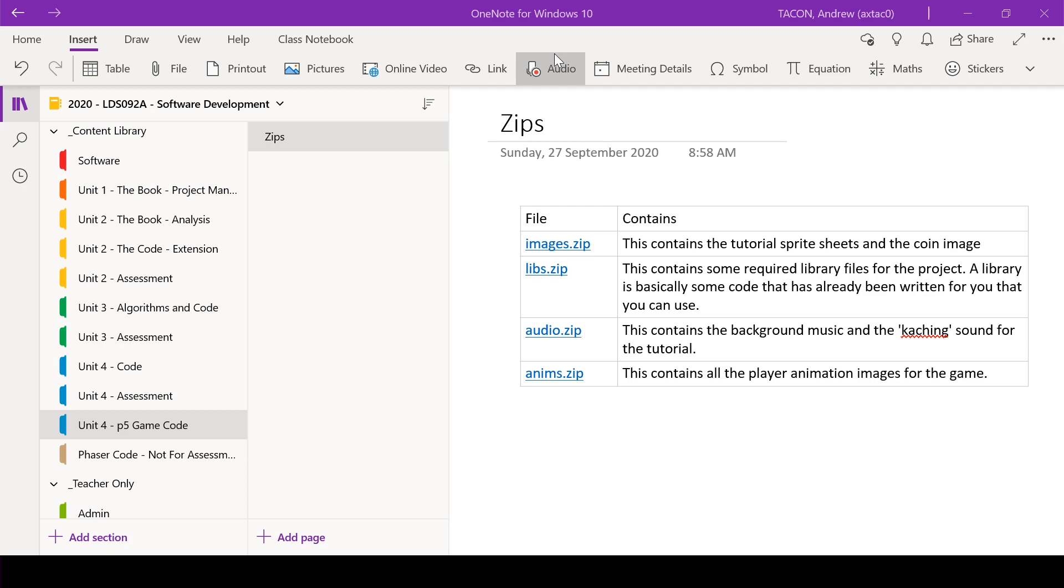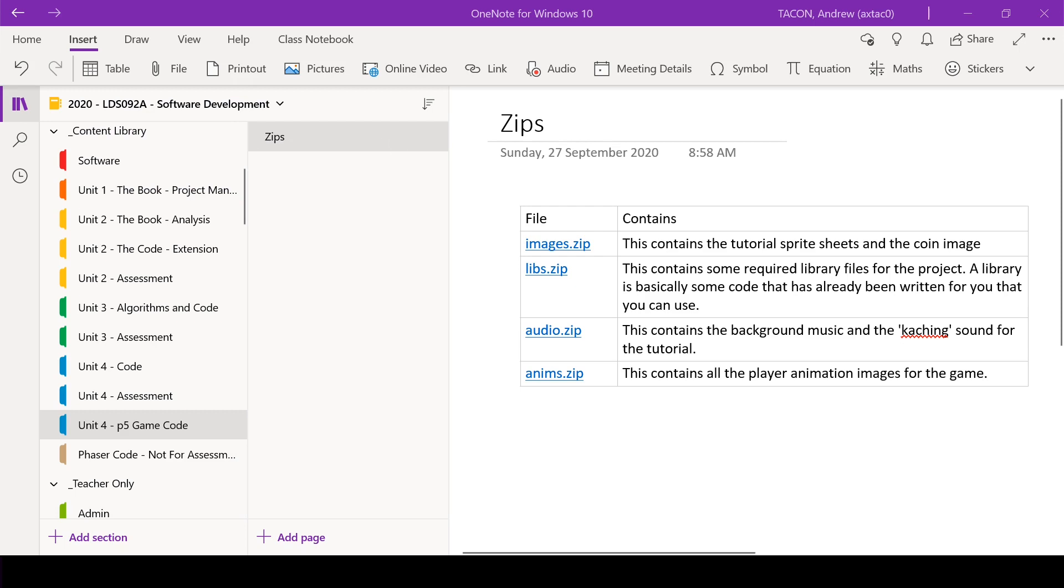So to start with, in our OneNote in our Unit 4 p5 Game Code, there's a page at the top called Zips. Now there are four zip files here and the text next to them explains what they are. So the first thing we're going to do is just download all of those to our computer.